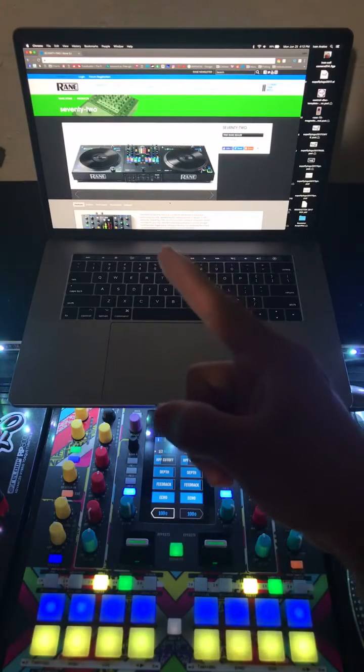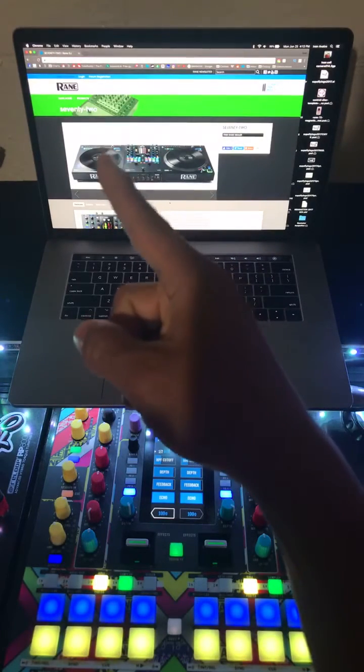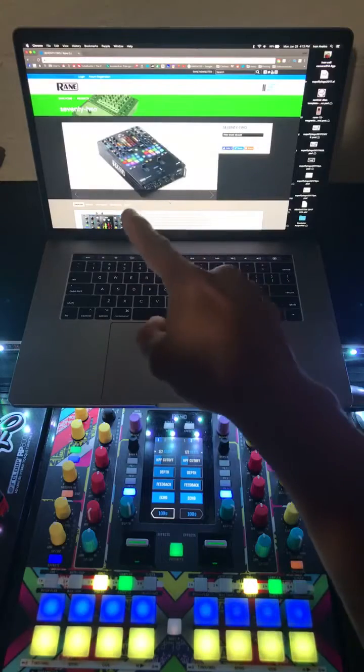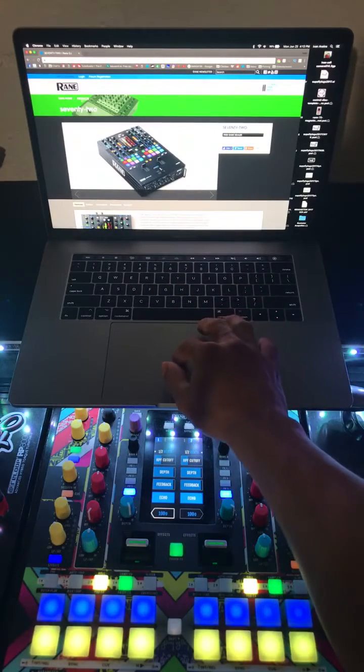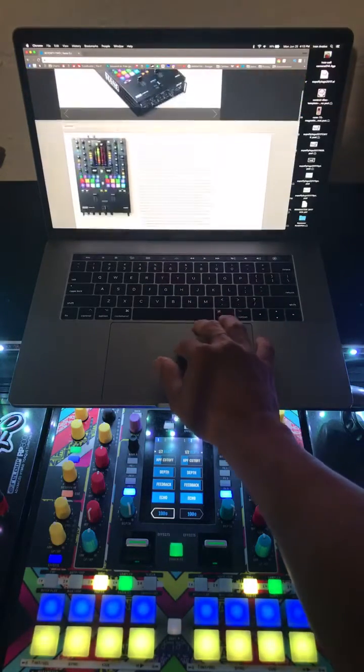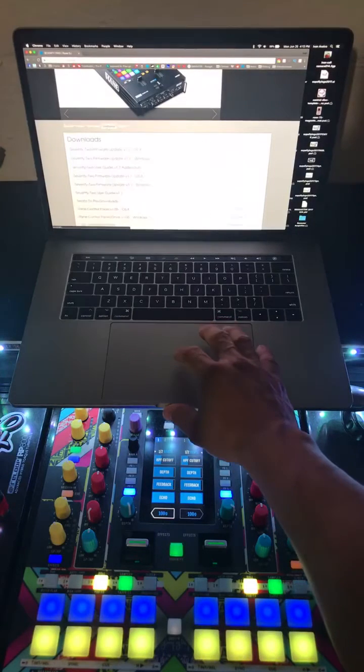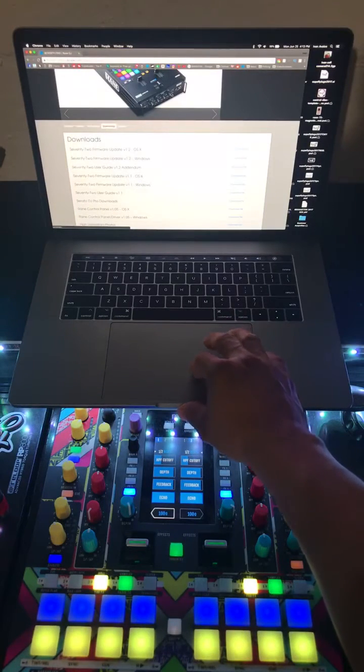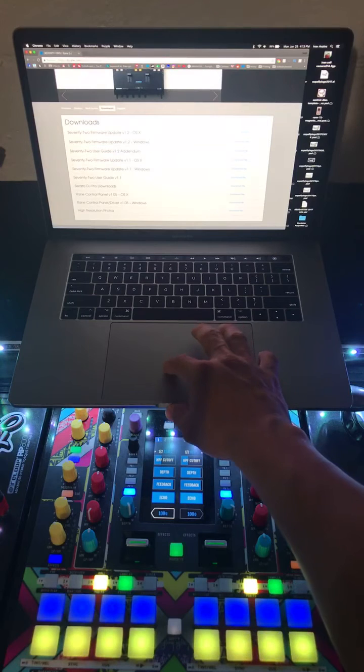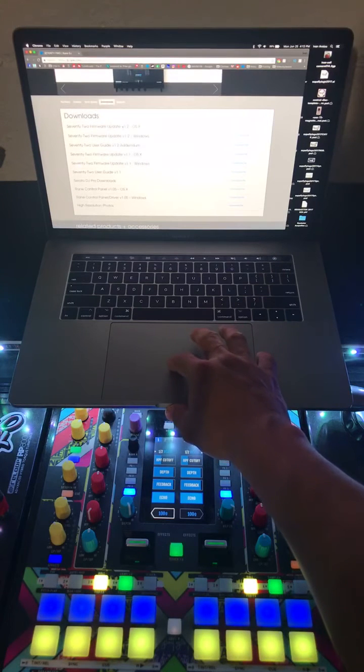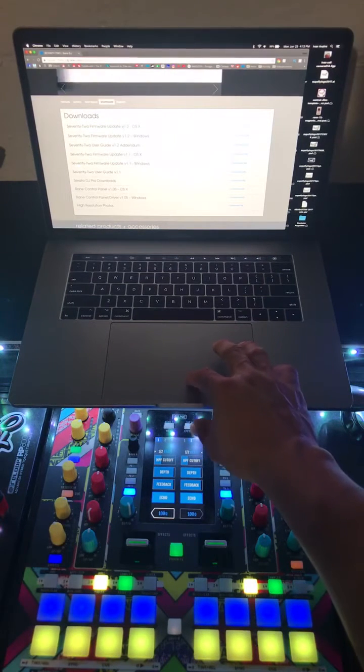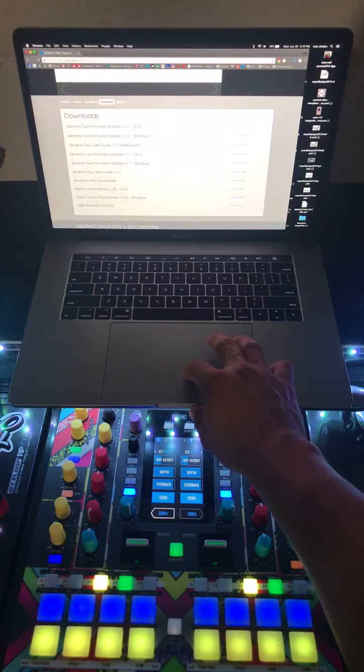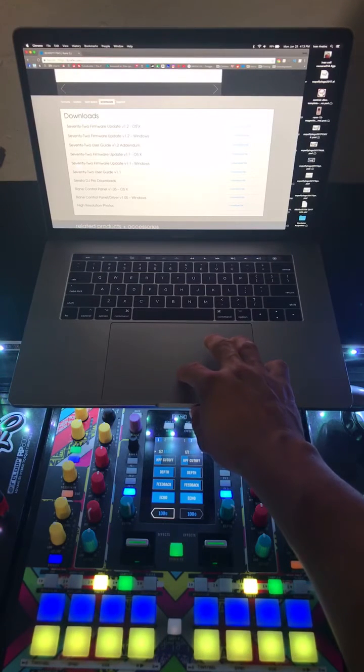First thing you gotta do is go to Rain's website, go into the 72 product, and you can see there's a tab where you can hit download. Then there's a new firmware update version 1.2, which is the newest one. Go ahead and download it for whatever operating system you're using.